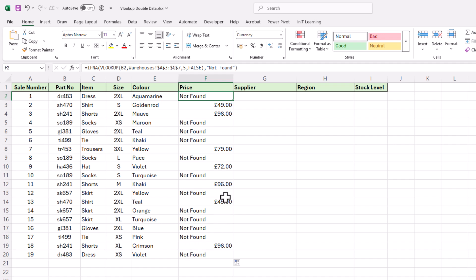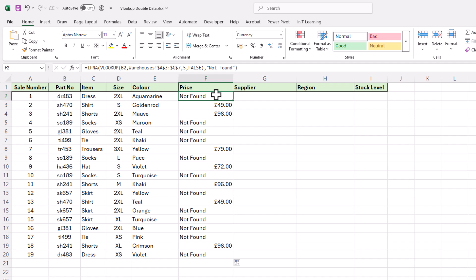Rather than having 'not found' in there, we are going to replace that with another VLOOKUP, so that if it doesn't find the part number it uses another VLOOKUP to look at the second set of data.